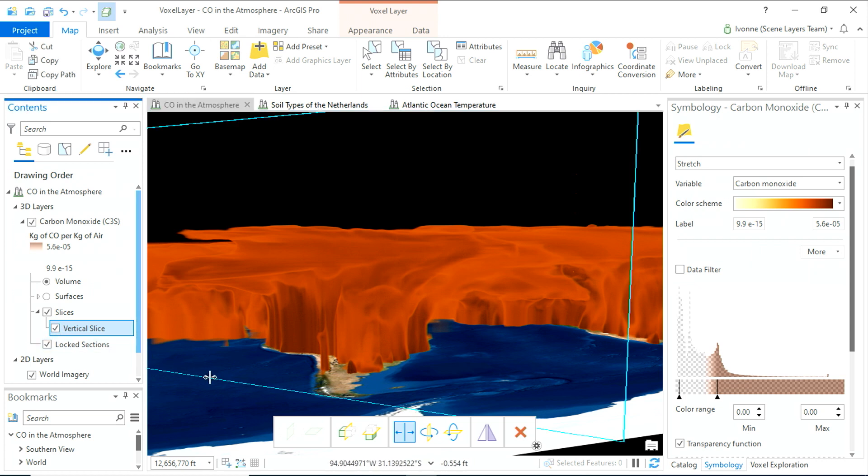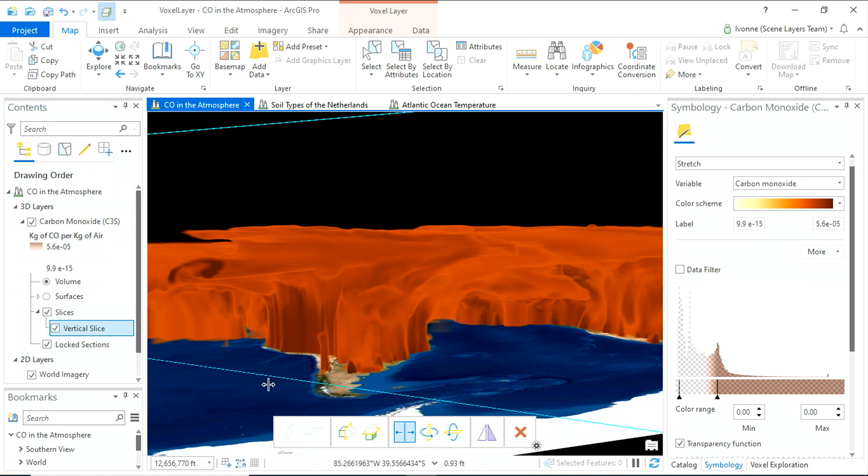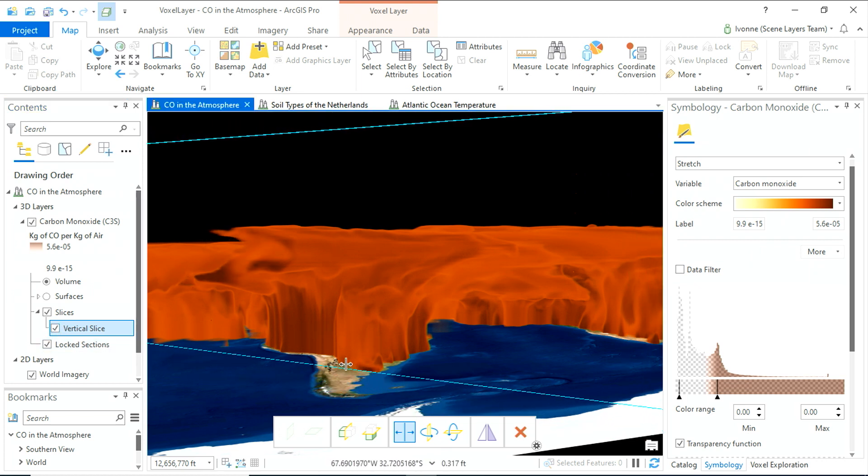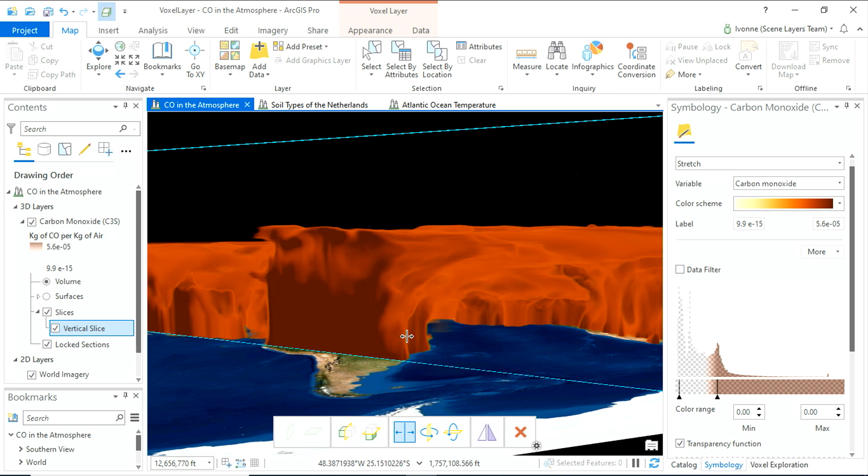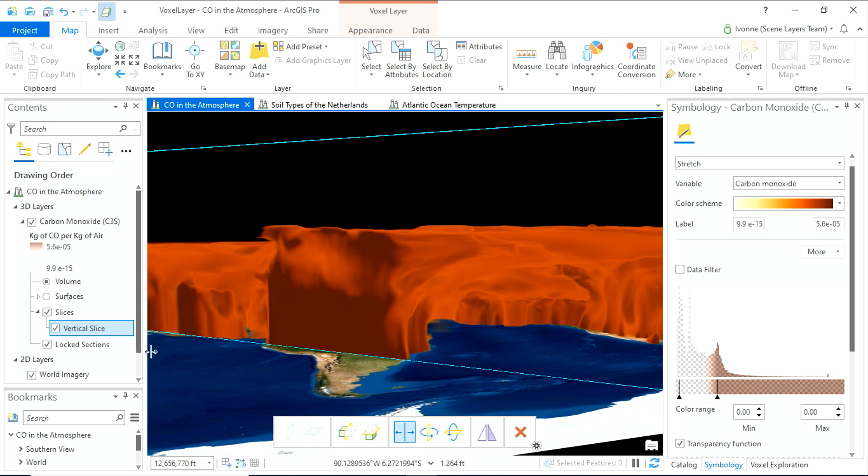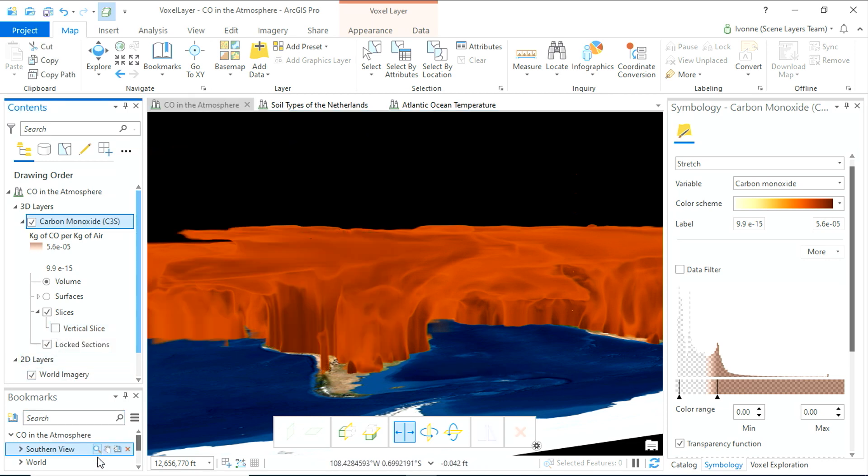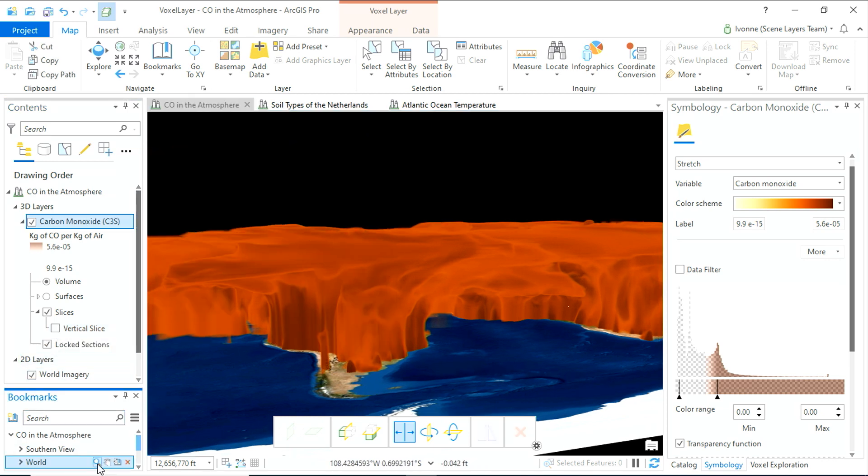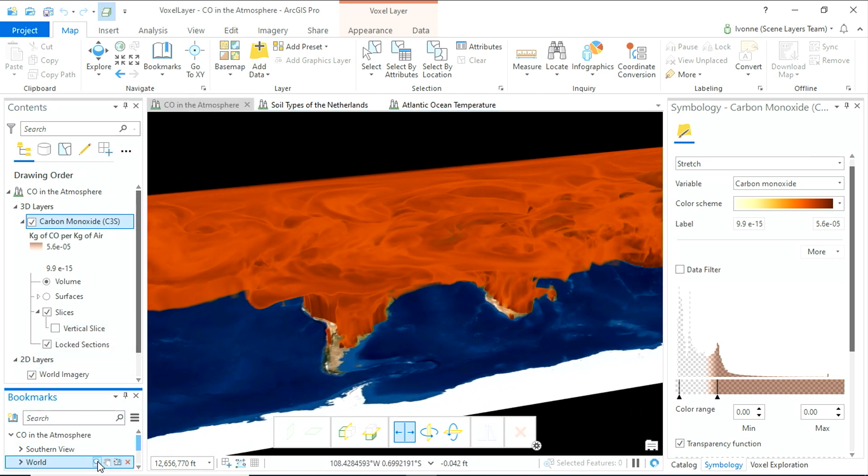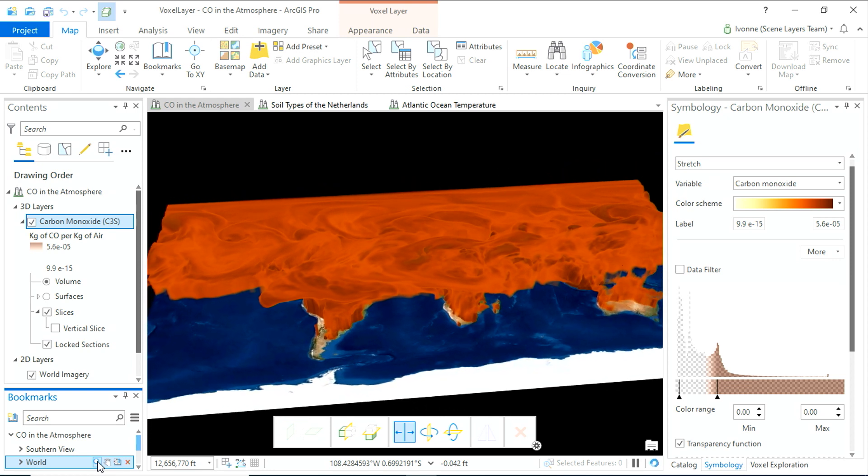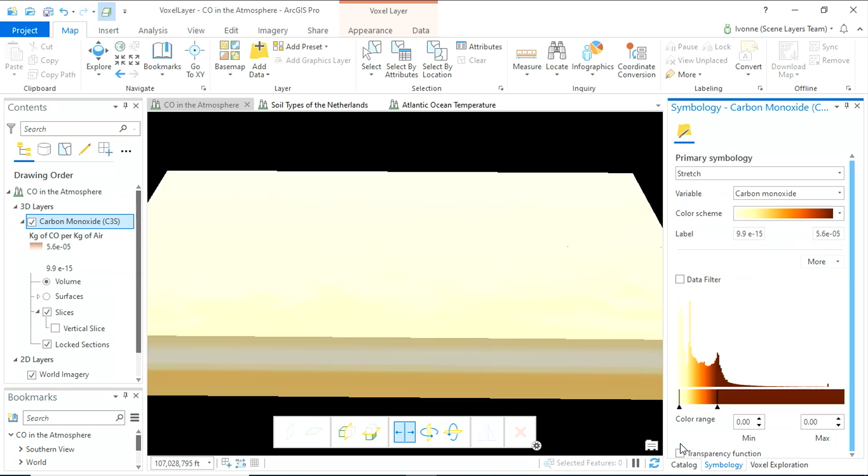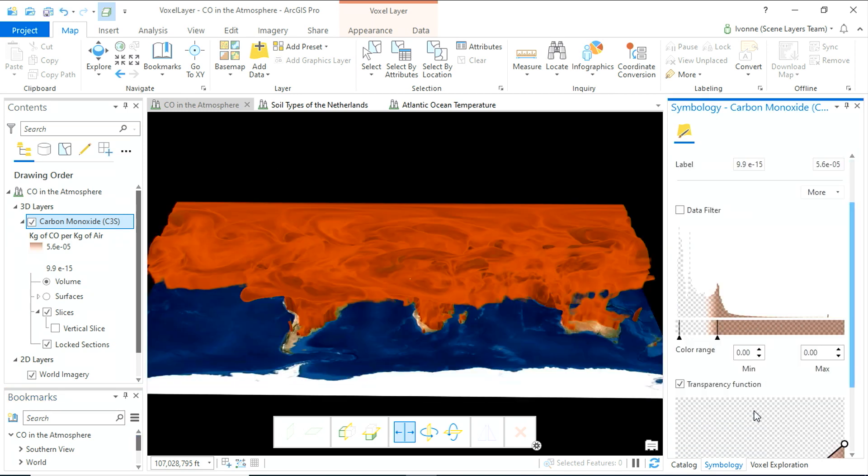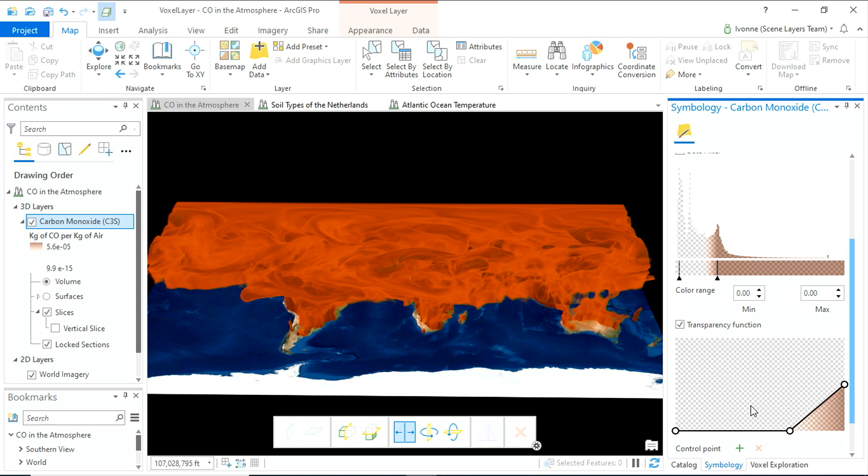You can slice through the voxel volume to discover information hidden inside. What makes voxel layers so powerful is how easy it is to visualize in 3D. Take transparency for example. Without transparency, we would be looking at the yellow box. But with transparency, you can emphasize interactively on the most important values.